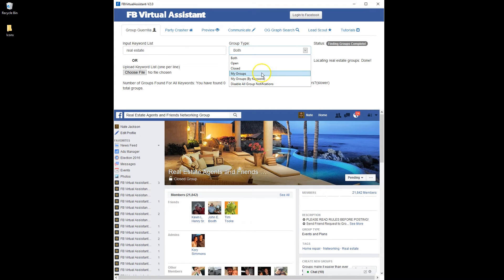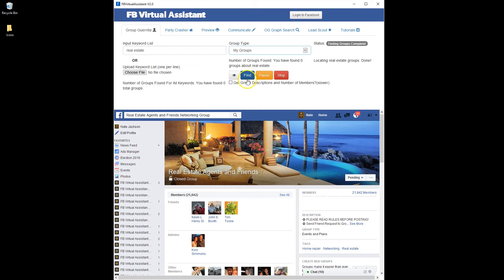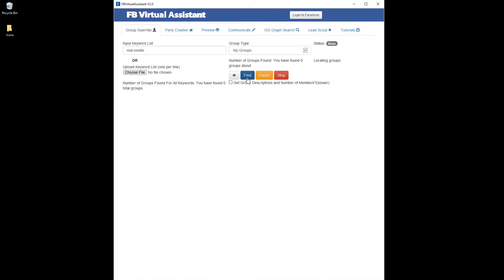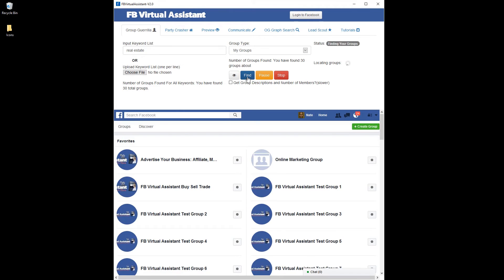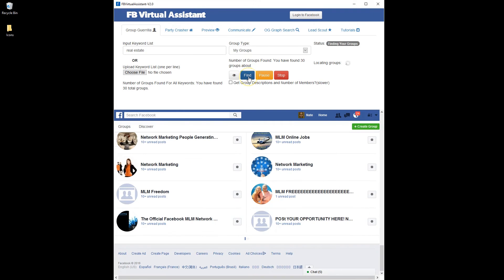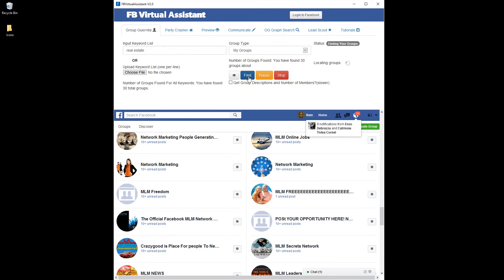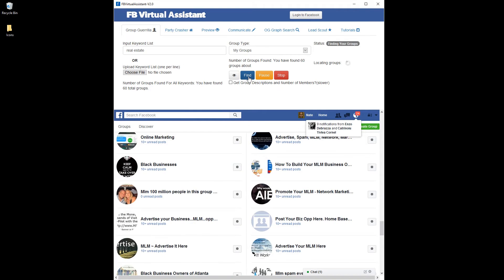First I'm going to show you how to download all your groups. You just pick "my groups" and then you click the Find button. Once you do that it's going to download all of the groups that you are a member of. Just click "my groups," click Find and it gets to work. It's going to pull up all your groups, then download them, and you'll have those in a file.